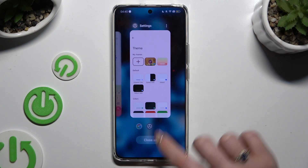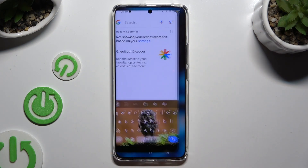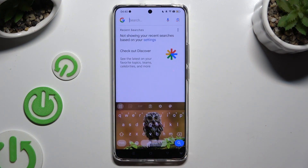So when I go back this time, as you can see, the theme of my keyboard was successfully customized with an image.